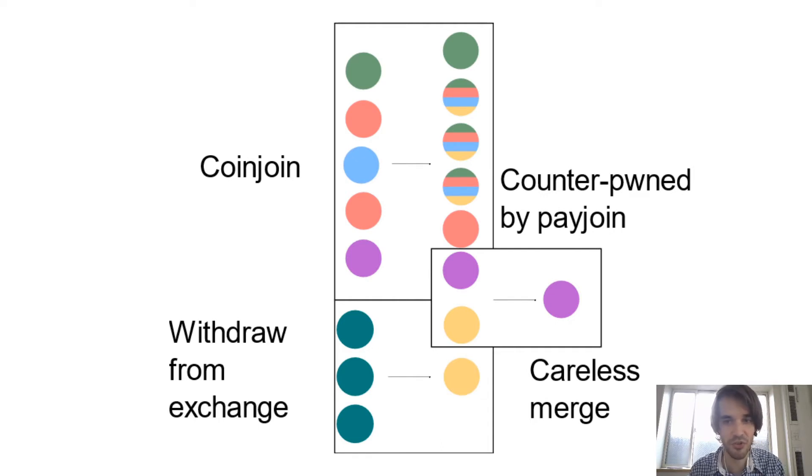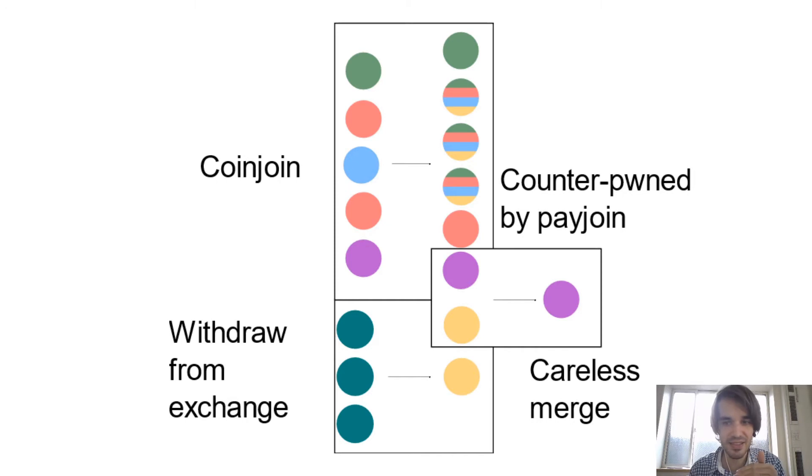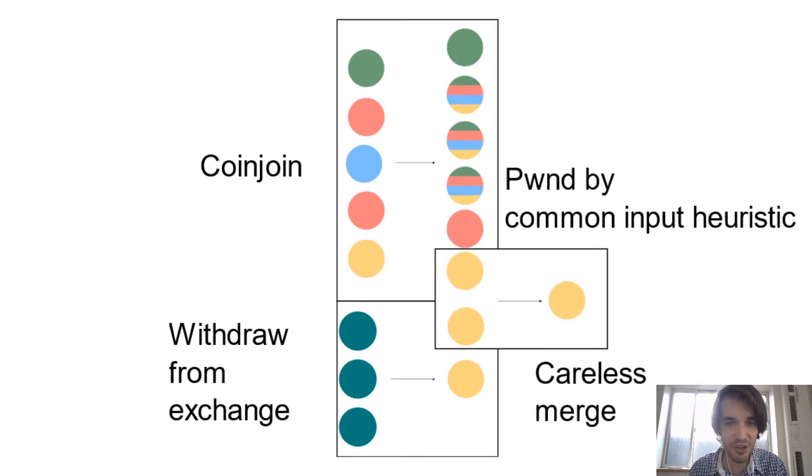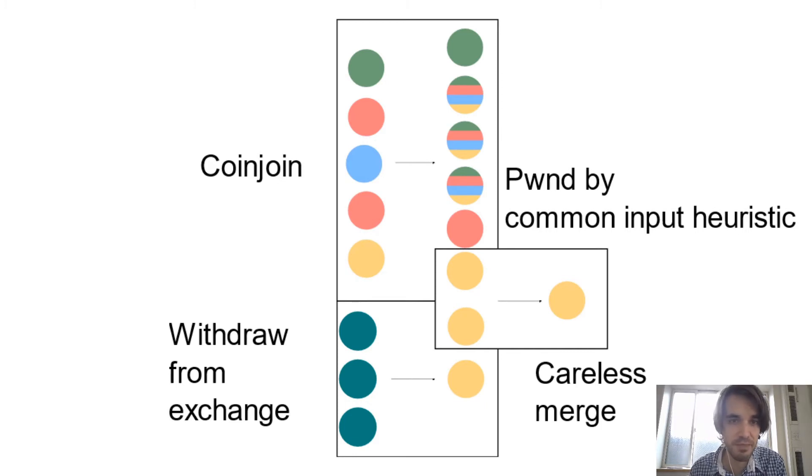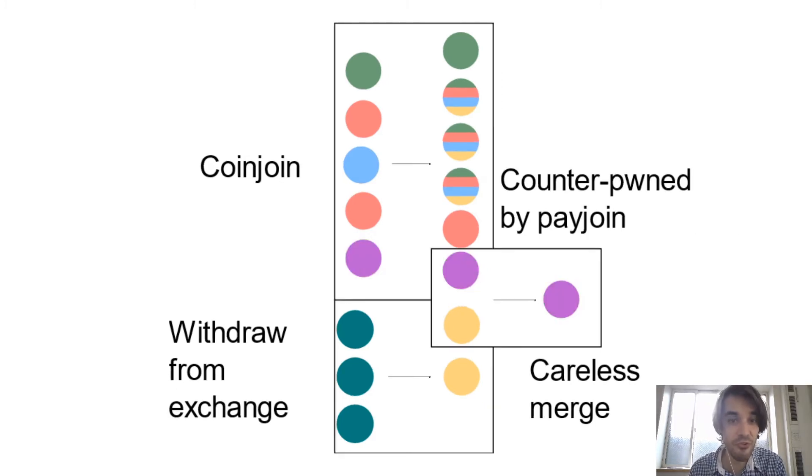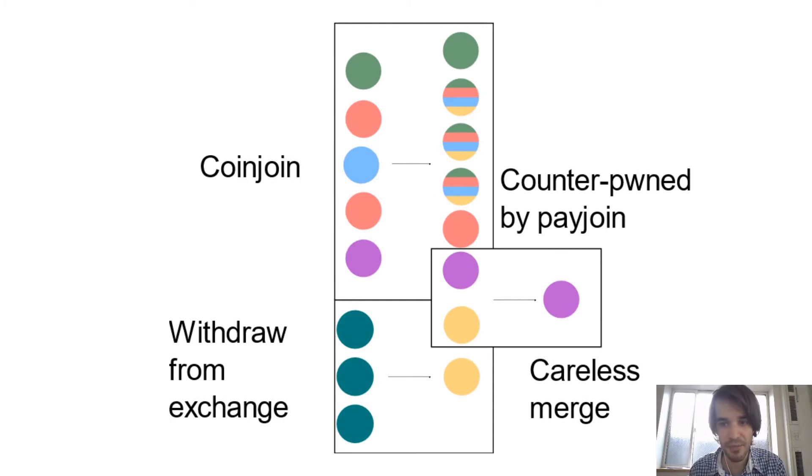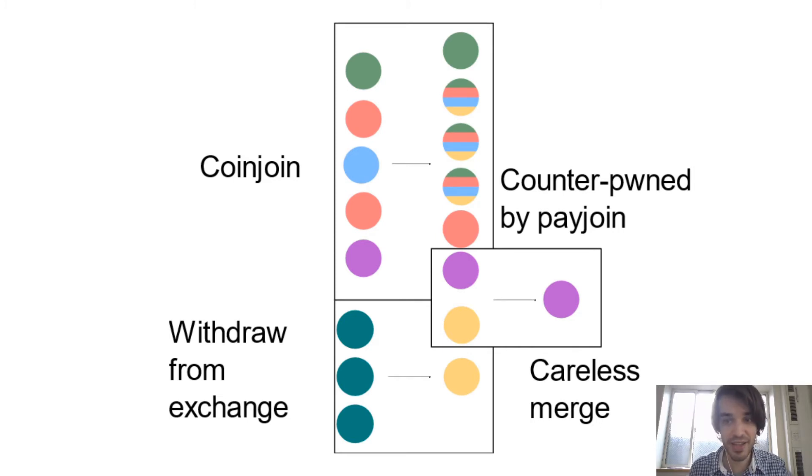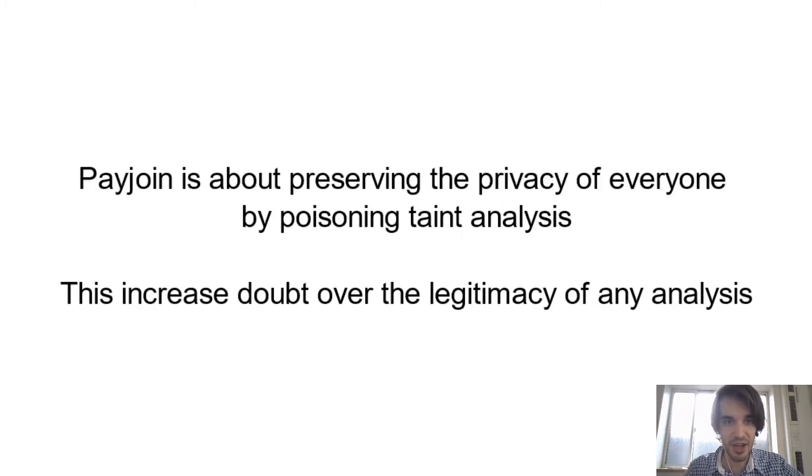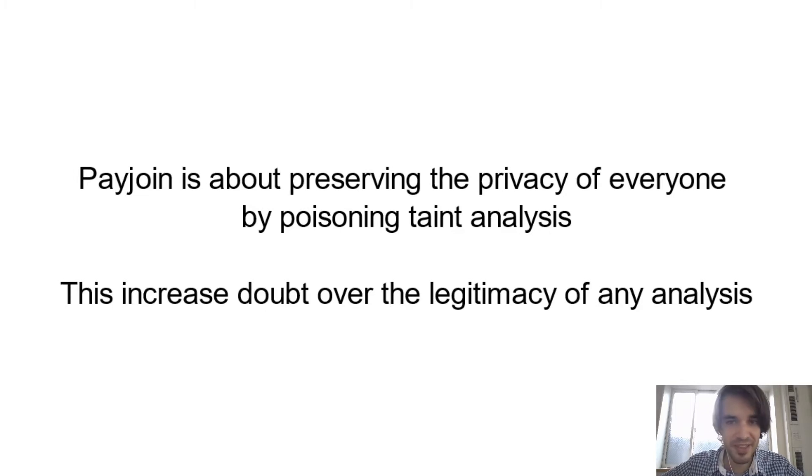Basically, with PayJoin, you create a transaction that is actually a coin join, but it looks like a normal transaction on the network. So they will think that the last input of the coin join belongs to you when in reality it's belonging to purple. It's basically what I call poisoning the analysis.